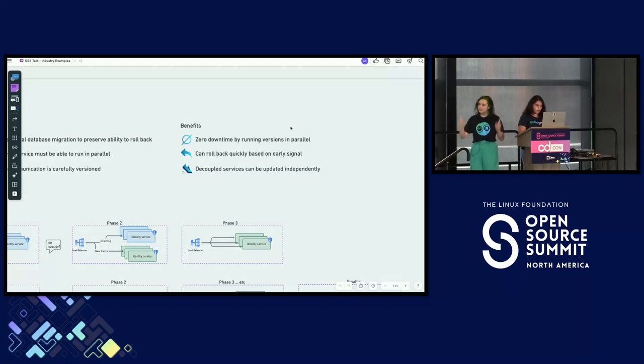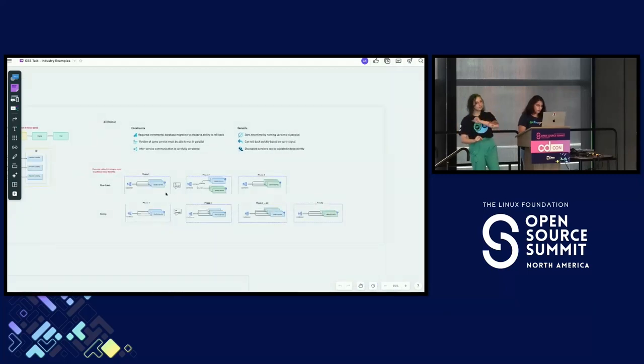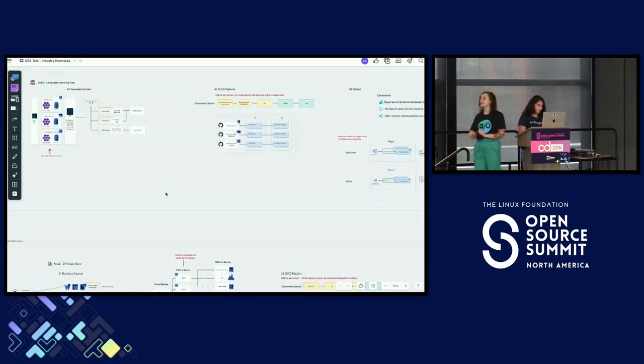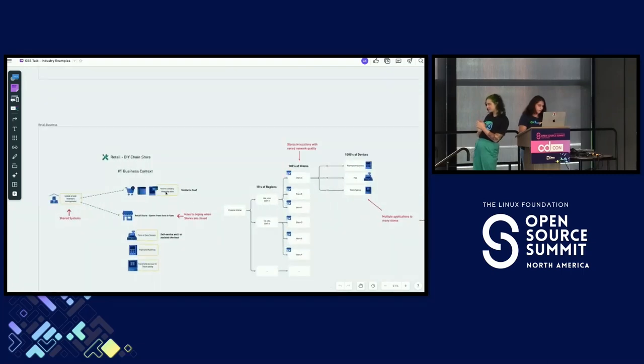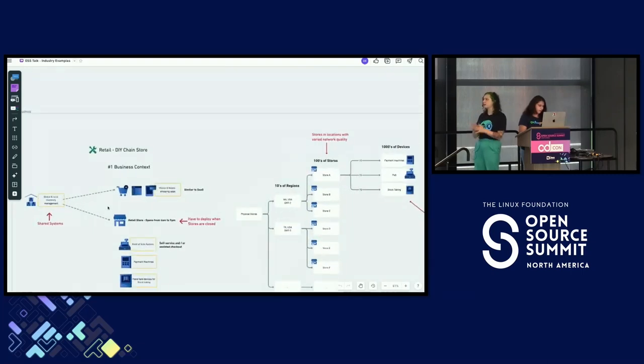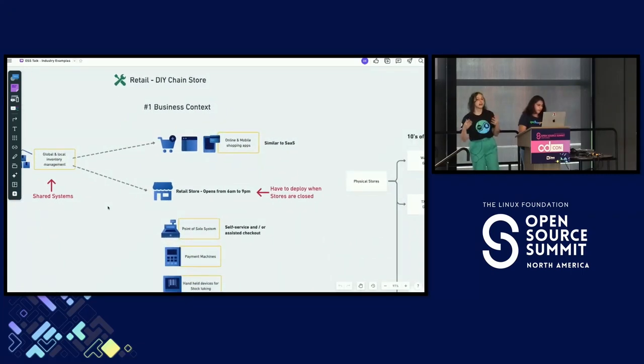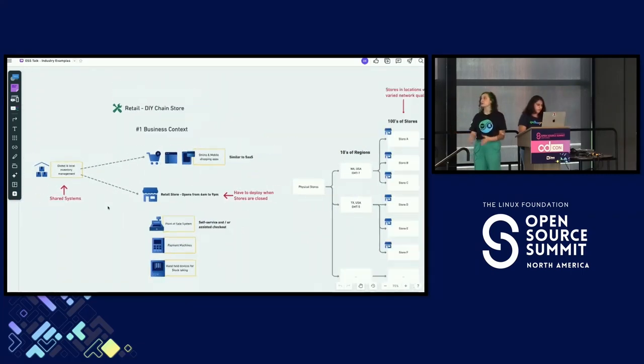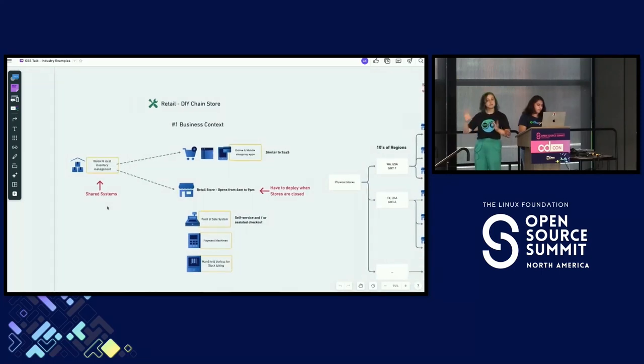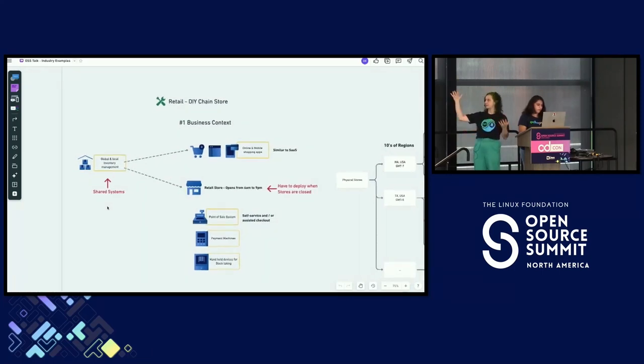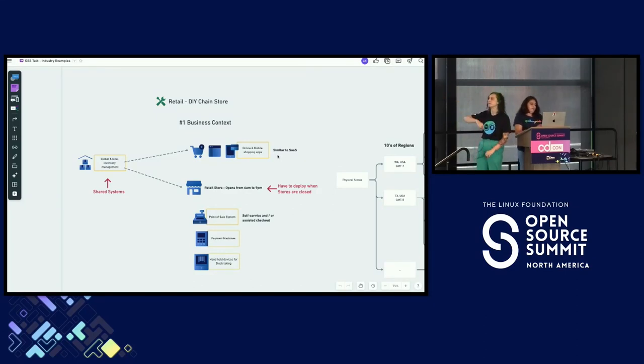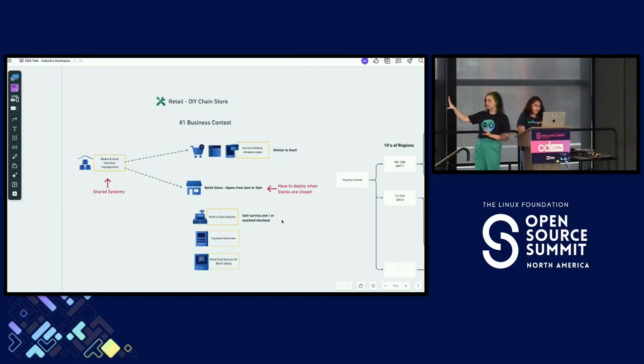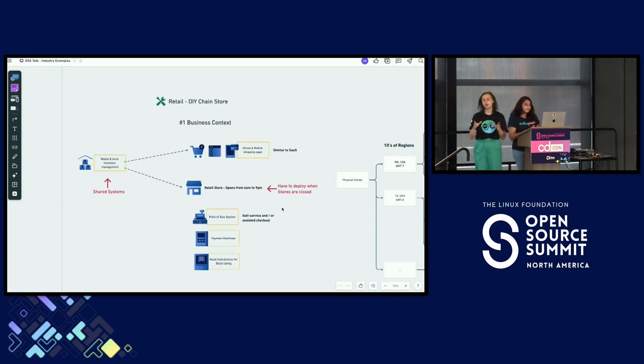All right. That was a fairly generic high level SaaS example. Let's look at something a tiny bit more complex, like a retail example. Our example here is a DIY chain store. We're talking brick and mortar store. Yep, they probably have some sort of online sales capacity. That's basically our SaaS example. Let's talk about what the in-store thing is going to look like. You're still going to be talking to the same cloud environment, but you likely have a lot of physical devices. Examples might be a point of sale system, often handheld tablets or something that they use for stock taking.